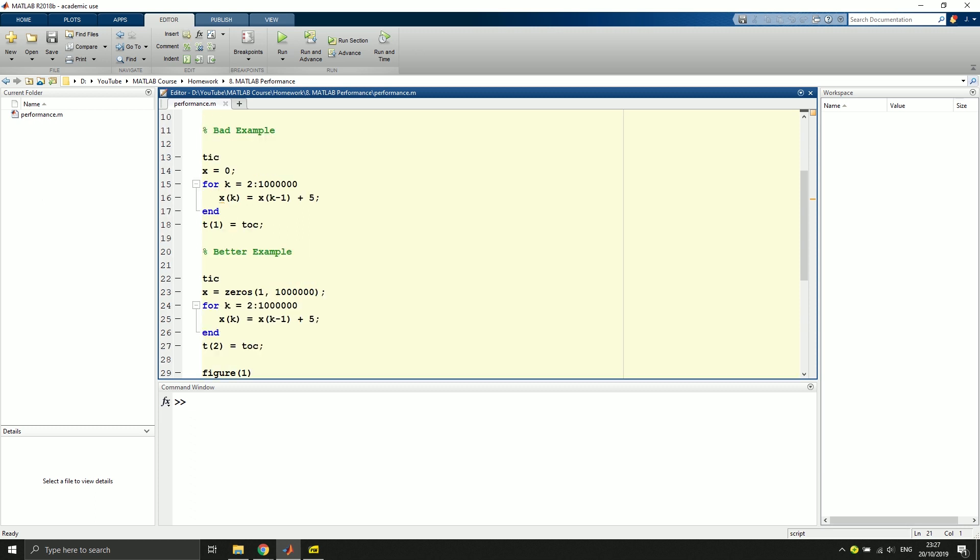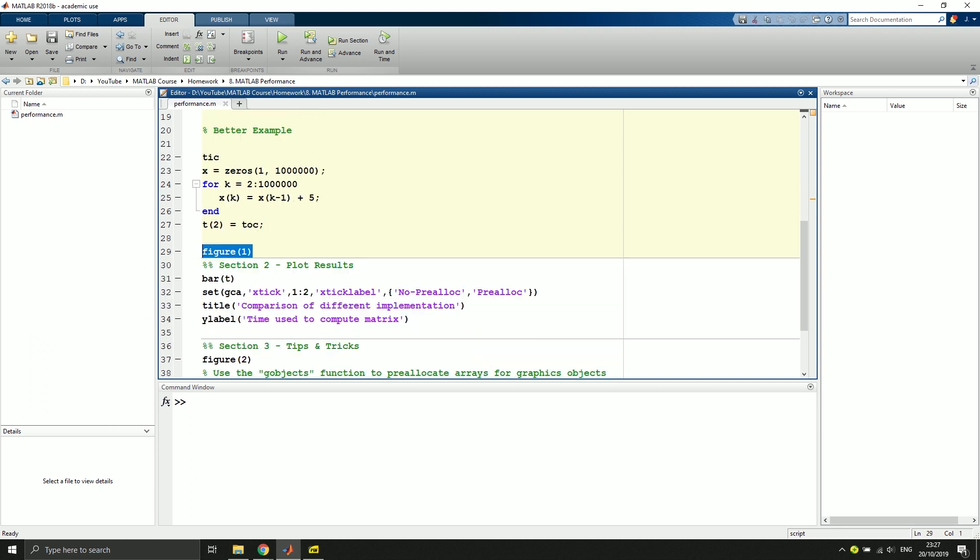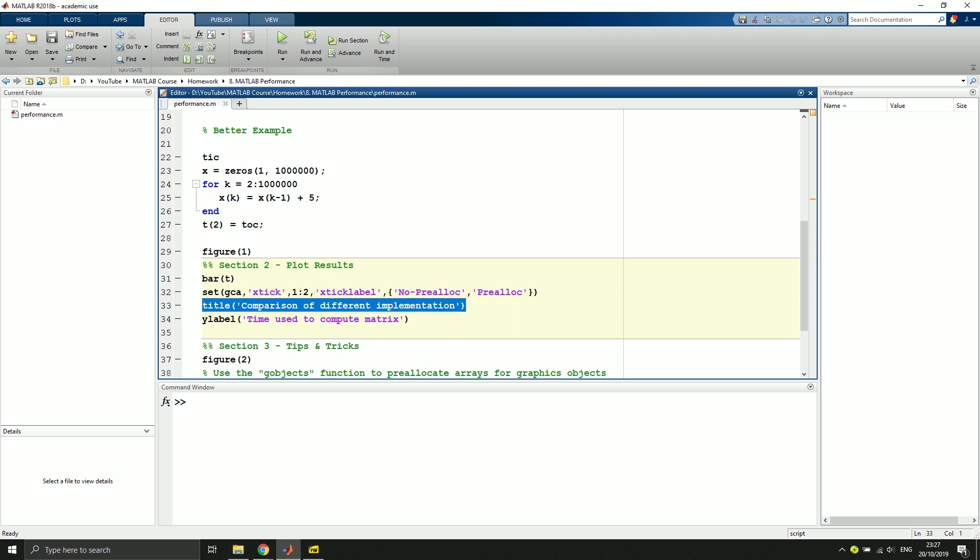What that means is that here we initialize x by 0, so we only have a scalar, that means a number that is initialized with 0. With pre-allocation we use the whole matrix and allocate every entry of the matrix with 0s. And we will see what that actually means in terms of performance. So here we create a figure for this bar plot. With this command we create a bar plot. Here we are doing some editing on the axis, create a title and fix the y-label.